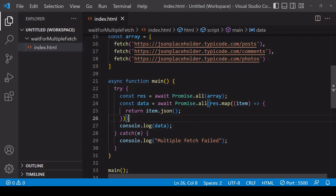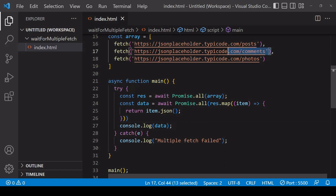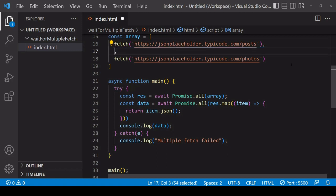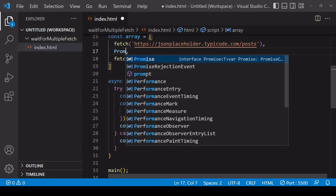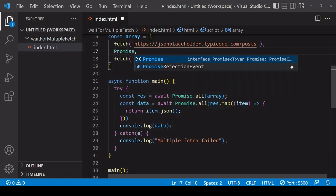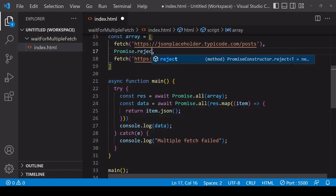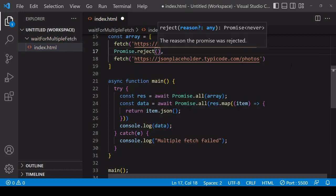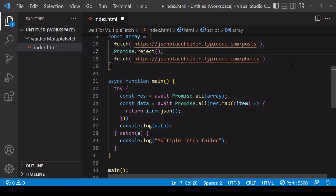So this solution will wait for all three of the fetch requests, but there is a behavior about Promise.all that some people don't like, and it's to do with what happens when one of the fetch requests doesn't resolve but it rejects. So what I'm going to do here is to create a promise that is going to reject immediately.